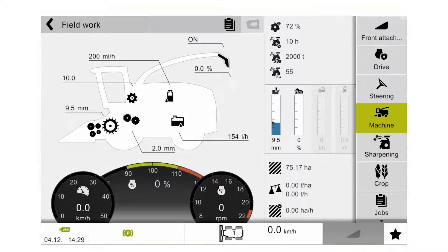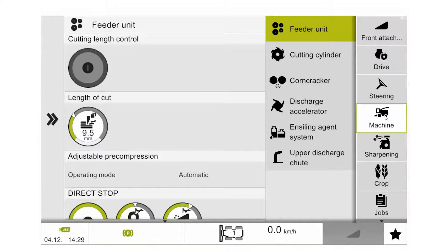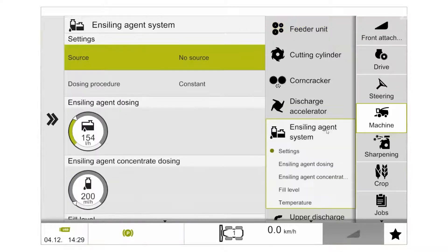Jaguar additive systems are completely controlled through the Saver screen. To access the settings menu we first enter the machine menu. In the machine menu we then select the sub menu for the inciting agent system.